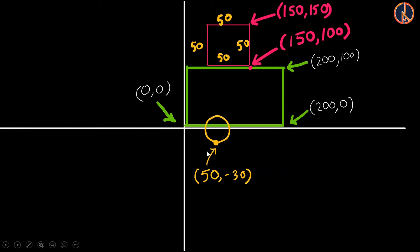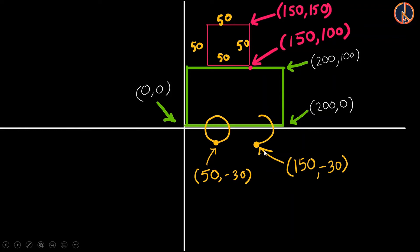So here it will be the circle and you can imagine this position will be positive x axis will be 50 and negative 30 will be the y coordinate. Similarly this position will be the another wheel and then we can imagine this coordinate to be 150 minus 30. This is very important picture students in order to ask the turtle to move to a particular position and draw a particular shape.